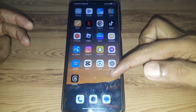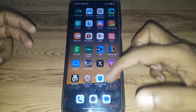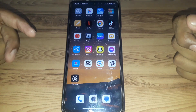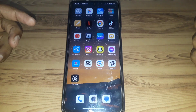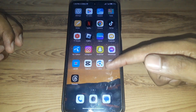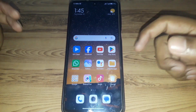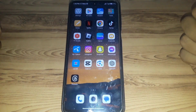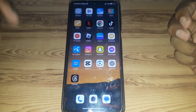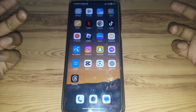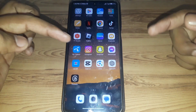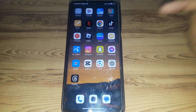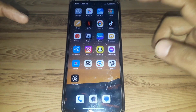Hello everyone and welcome to my YouTube channel. Today we are going to discuss how to fix the Instagram Notes feature not showing in a professional account. If you have a professional account and the Notes feature is not showing, we will cover how to fix that. Without wasting any time, let's start the video.